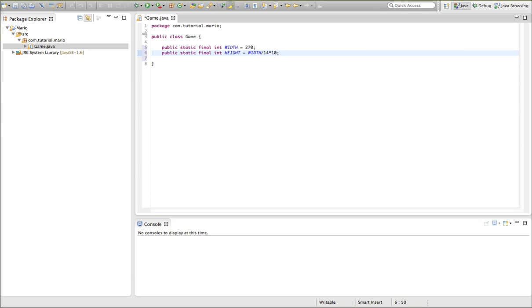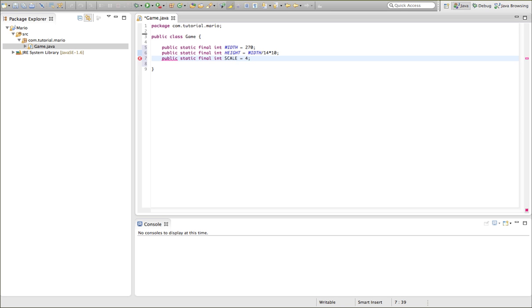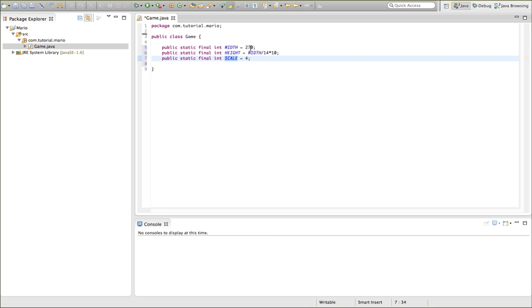Also, now we want to set a scale. So we want to do public static final int scale, and we'll set it equal to 4. So what this will do is we're going to multiply our width by scale, and that will be the height of our frame.